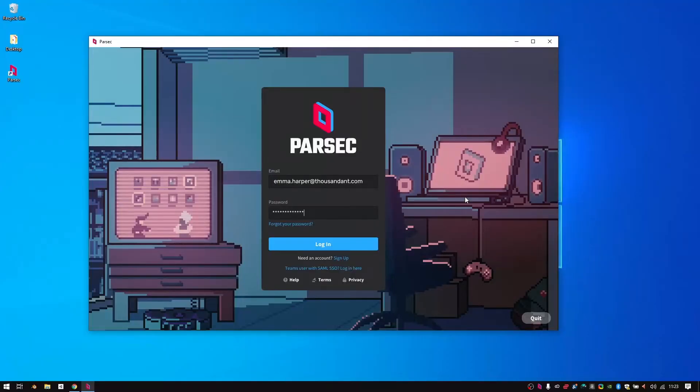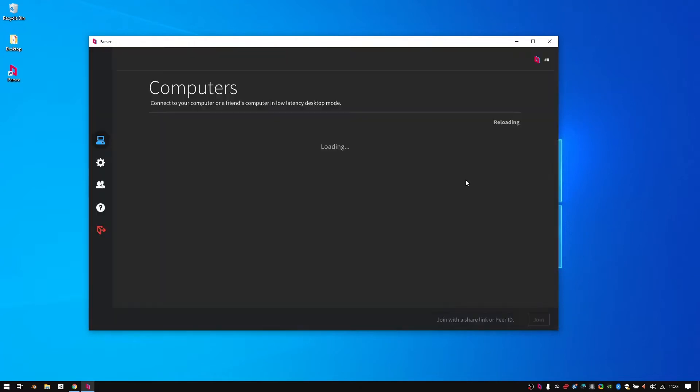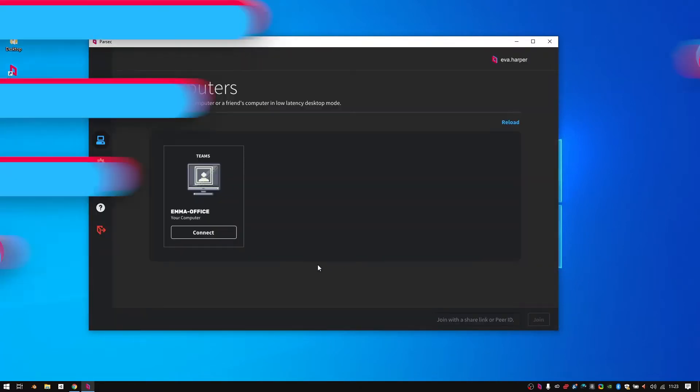The best part of all is that Parsec is so easy to set up and use. Here's how to use Maya from anywhere.